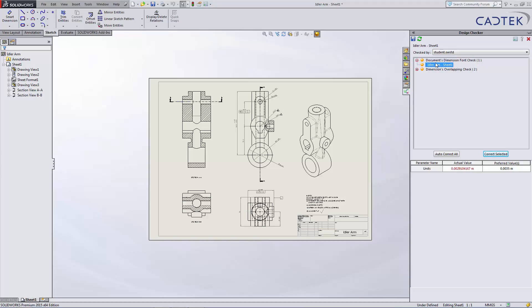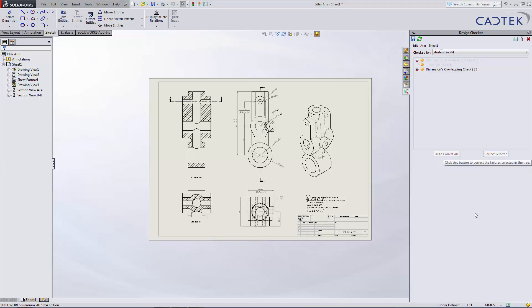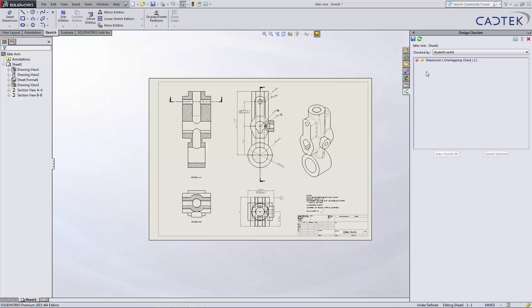On the second issue that we have, we've got a preferred value and this is the actual value. Again, it's to do with units, but this time more to do with the significant figures of the value. We're just going to do a correct selected again, and it will go off and edit that so that it now reads with the correct number of significant figures.